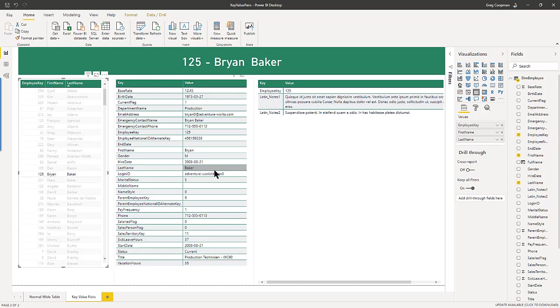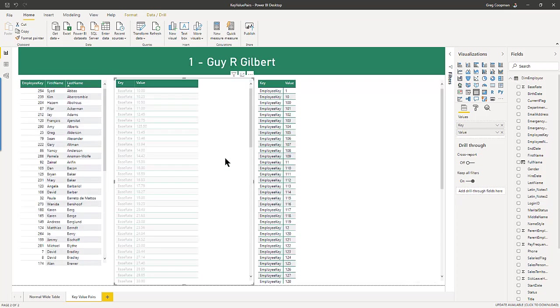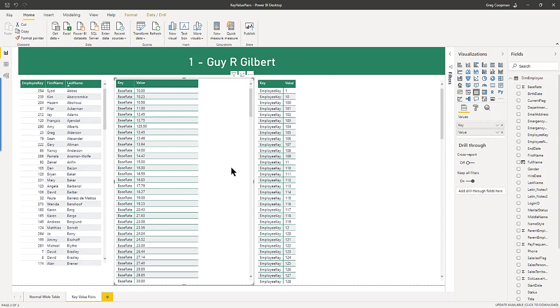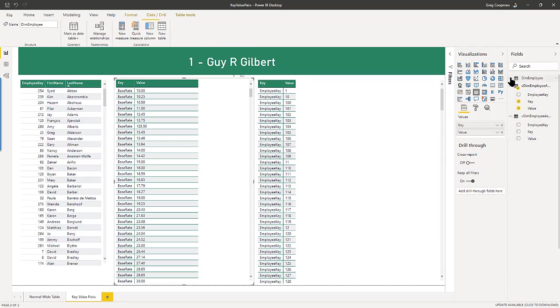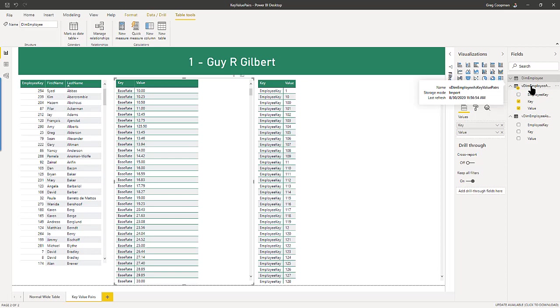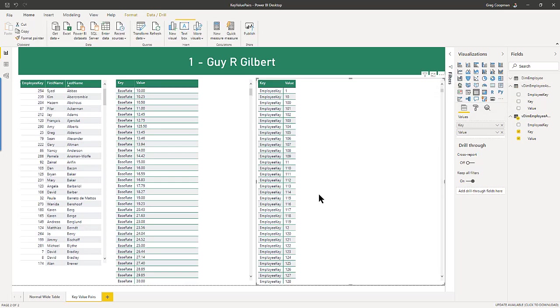And then these two, when I click in this bubble, it is connected to, as you can see, since it's highlighted, it's connected to the dim employee as key value pairs.